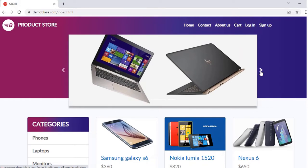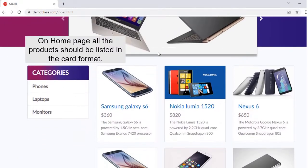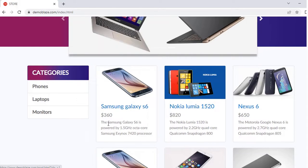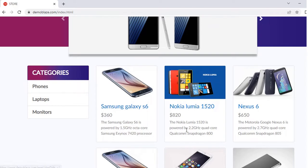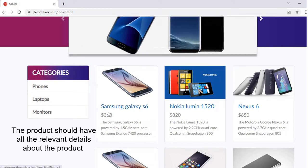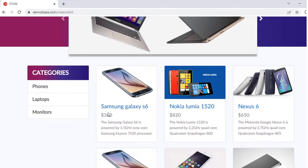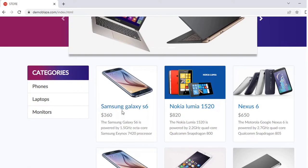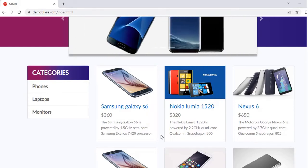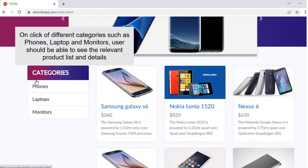The next thing we spoke about is that each product should be displayed in the card format. This particular overlay you are seeing is a card. Also, the product should be displayed with the relevant details — the product name, the price, and a description. This is what the acceptance criteria covers for products.